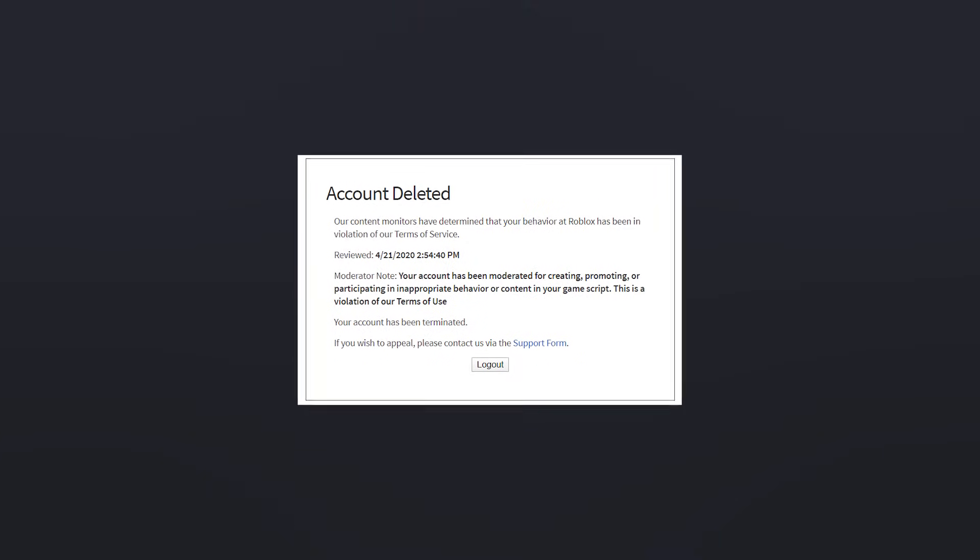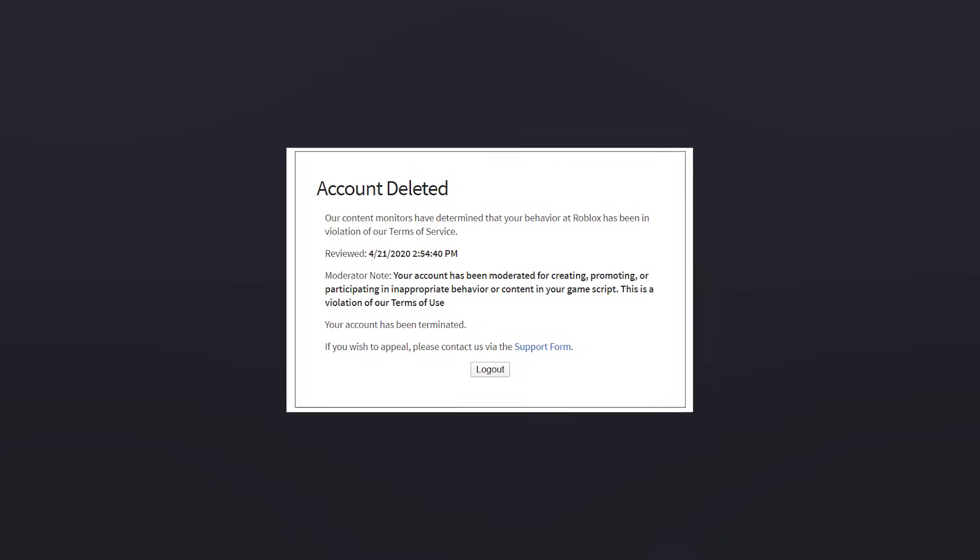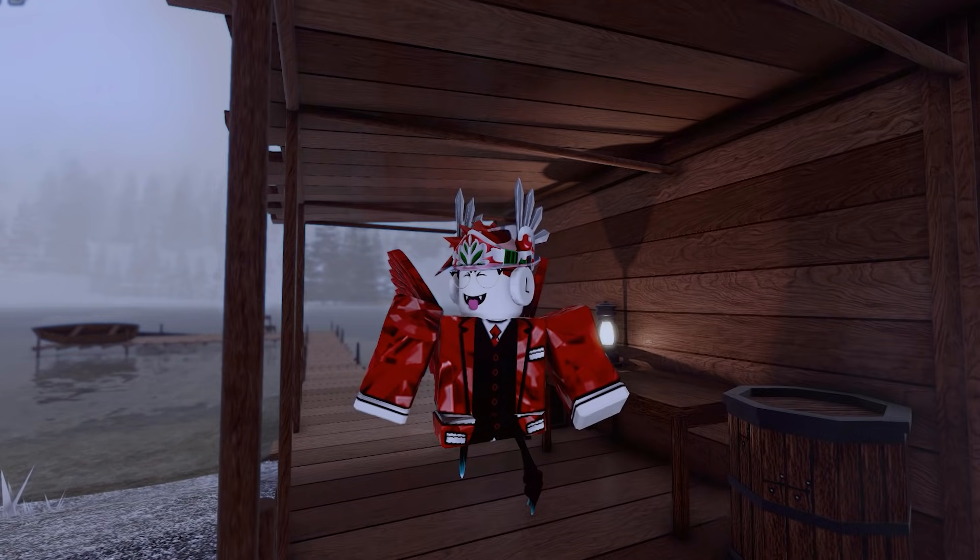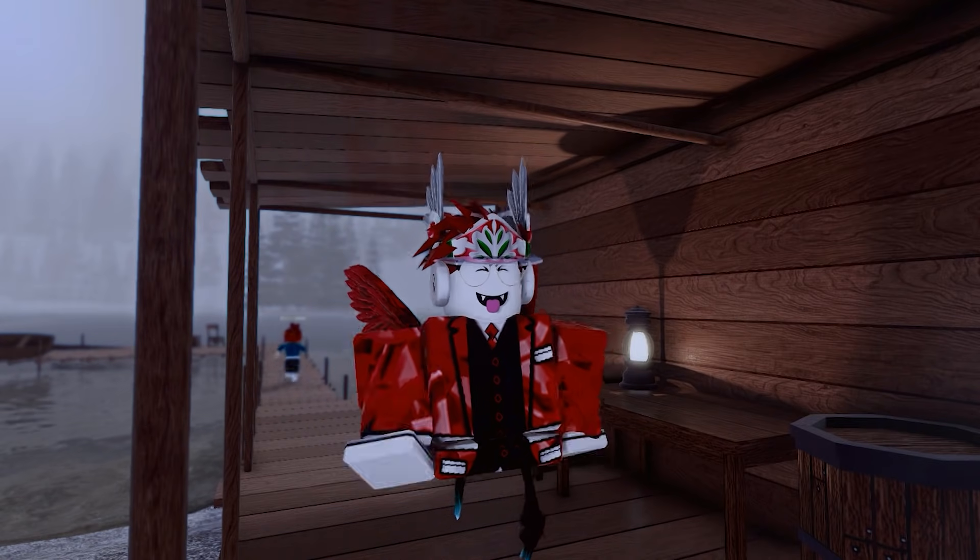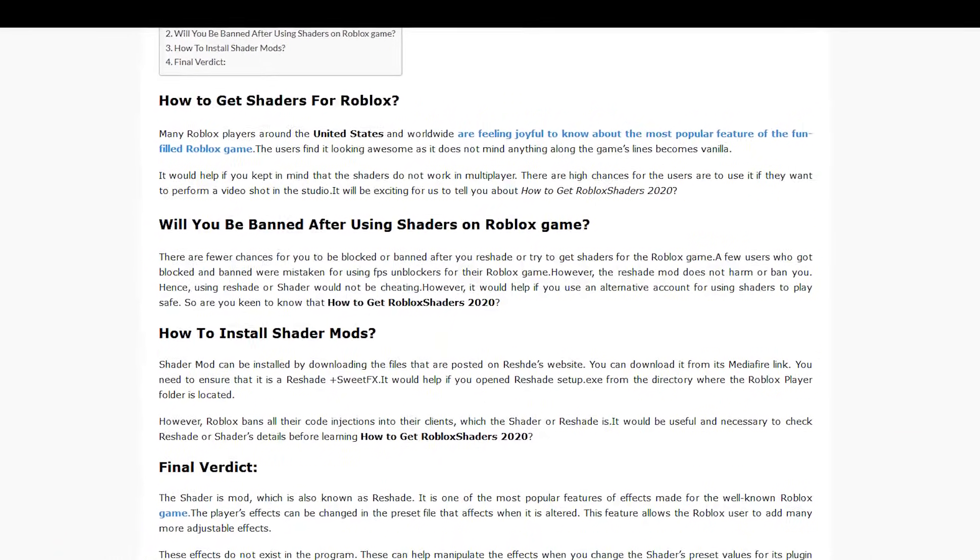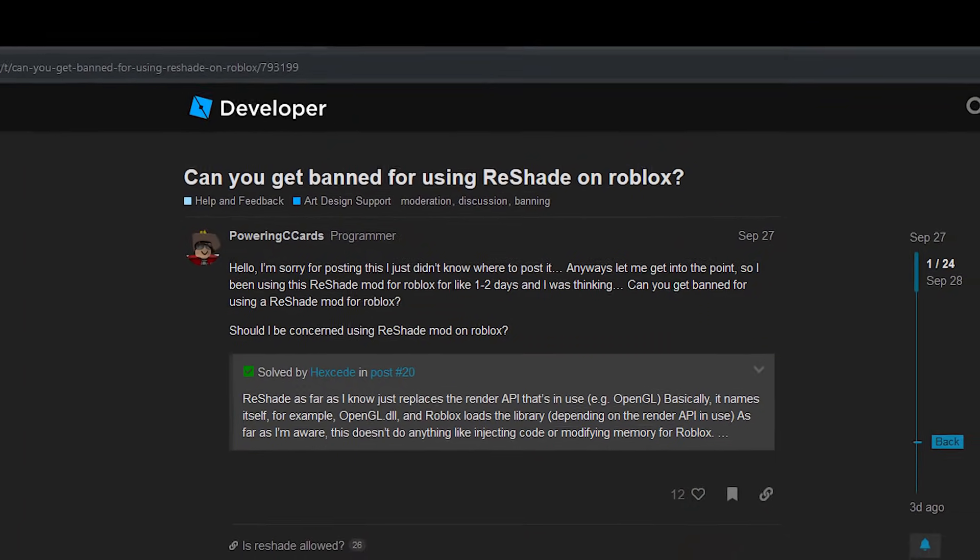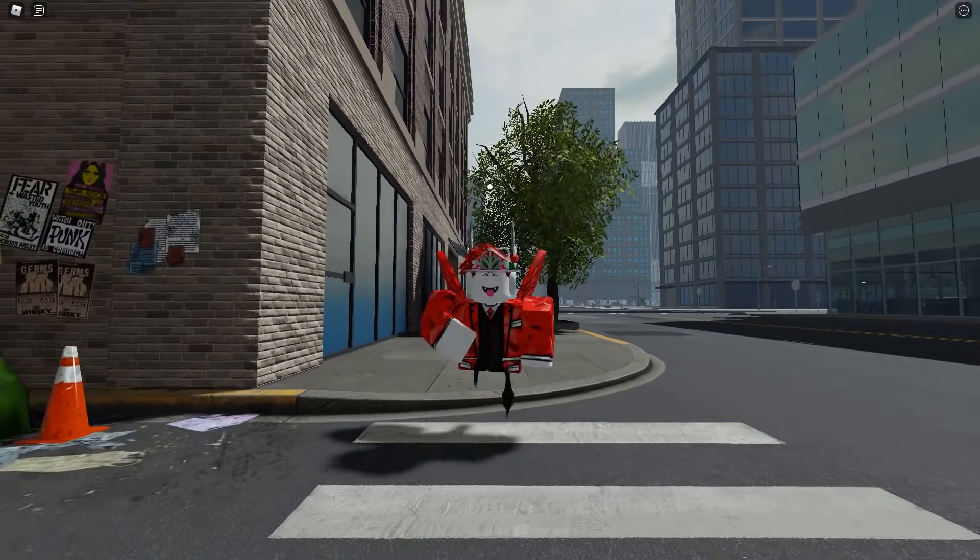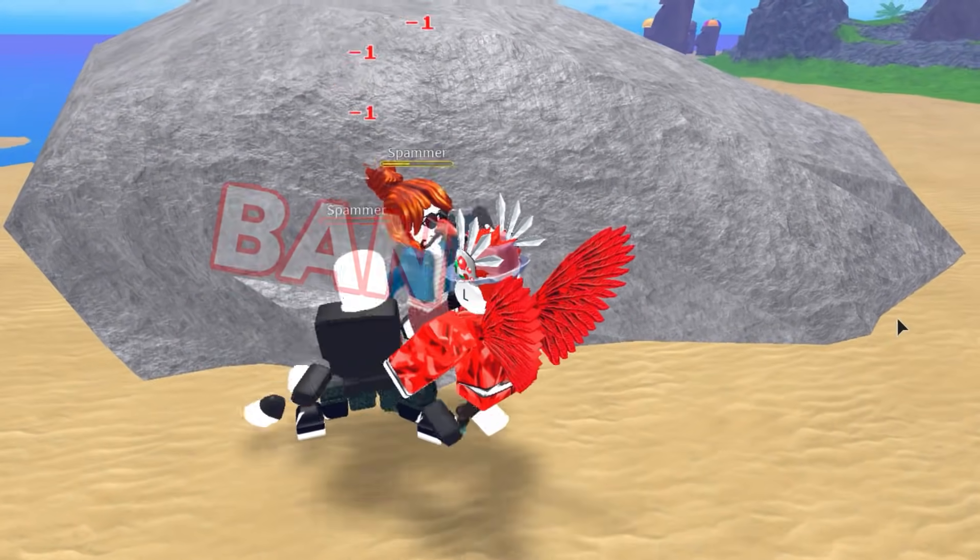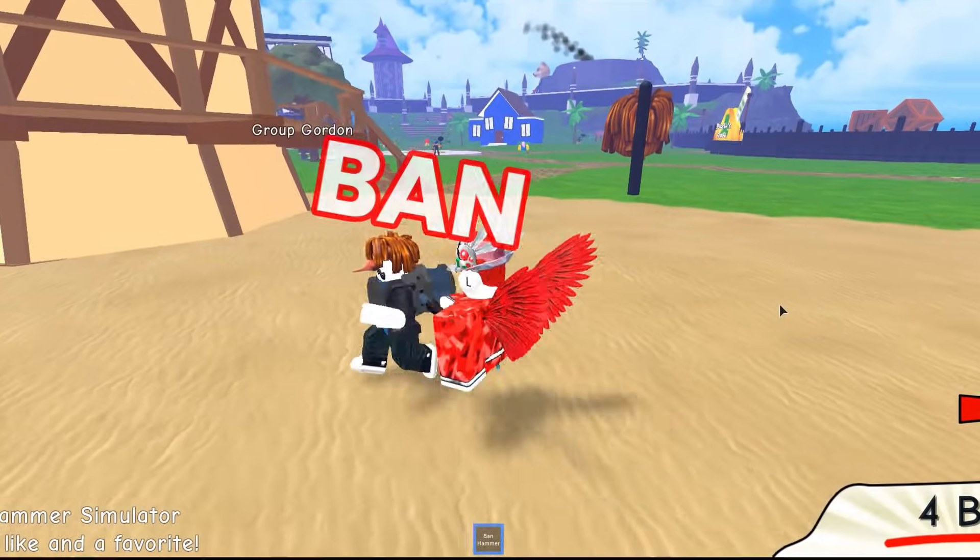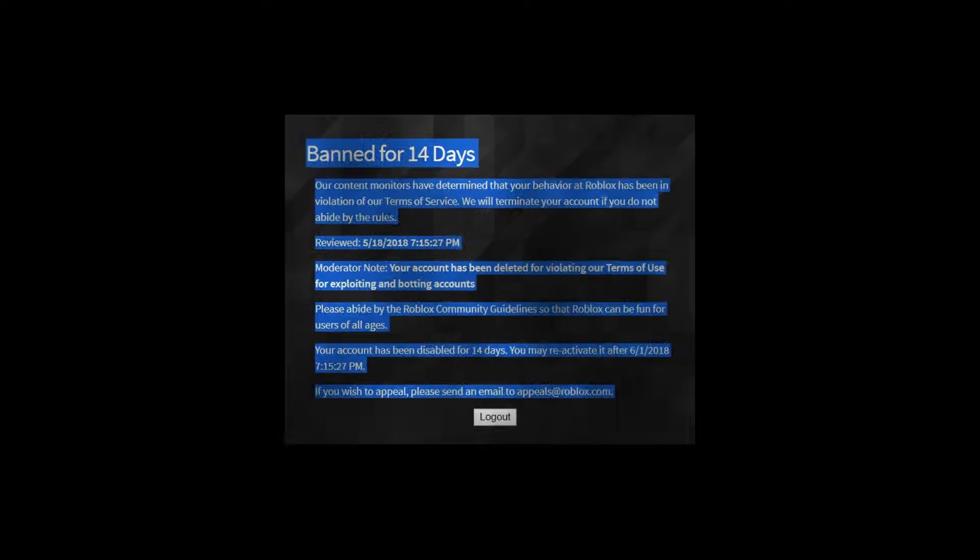You might wonder whether shaders are considered an exploit and if you can get banned for using them. I cannot tell you for sure, but there are hundreds of forum discussions about whether shaders are bannable and almost all of them conclude that they are not, because there has not been a reported case of anyone getting banned for using them. So you do not have to worry about getting banned.